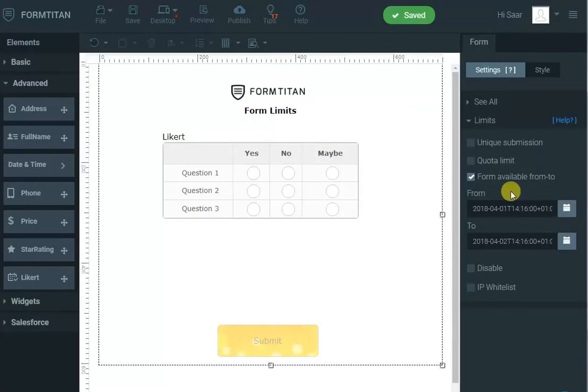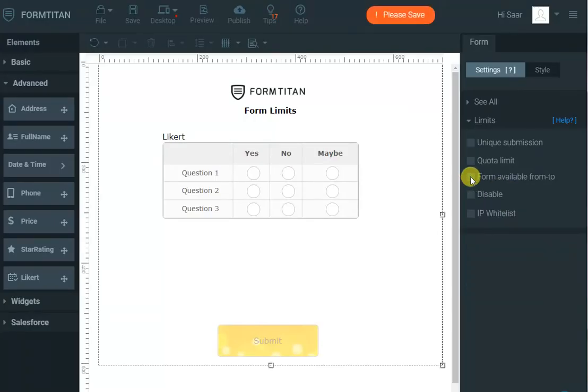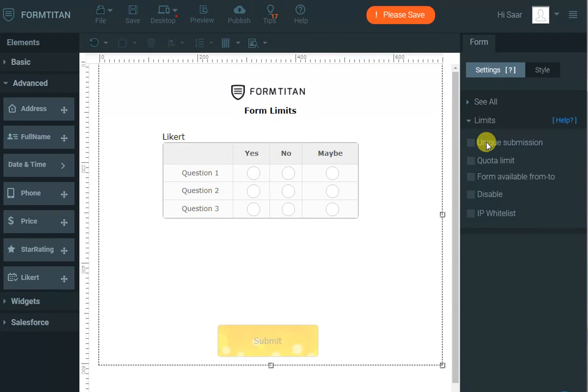So if you set quotas, you can have whitelist IP so it's internal to your organization, for example. And you can have unique submissions. So if you're doing a survey, you don't want the same user to submit the form multiple times.